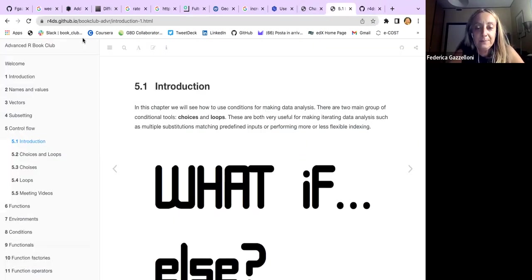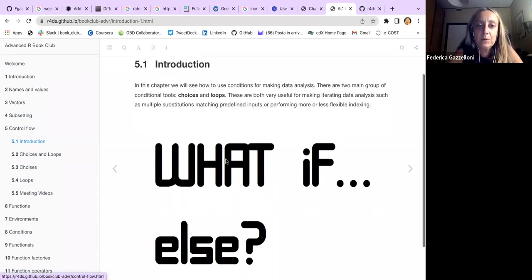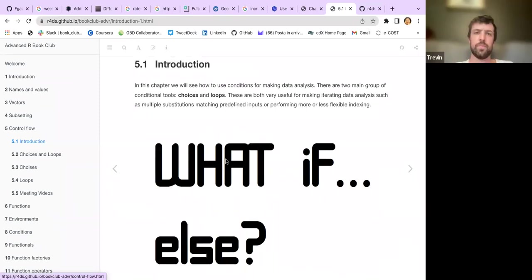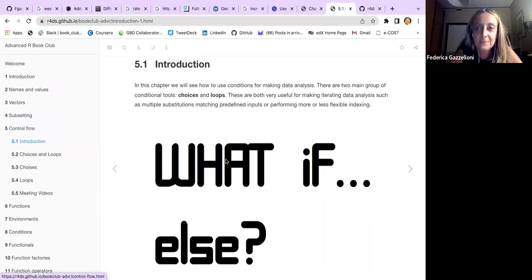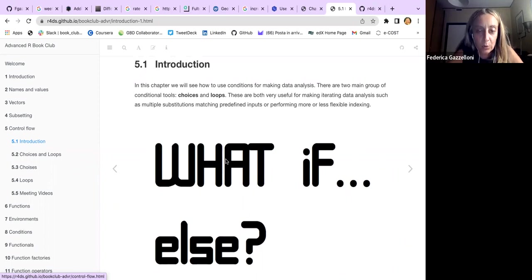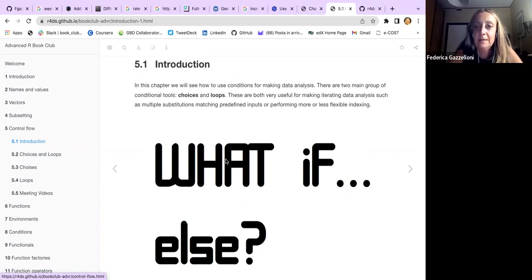We will see how to use conditions for making data analysis. There are two main groups: choices and loops. These are both very useful for iterating data analysis, such as multiple substitution, matching predefined inputs, or performing more or less flexible indexing.